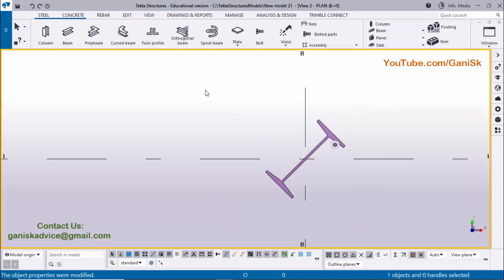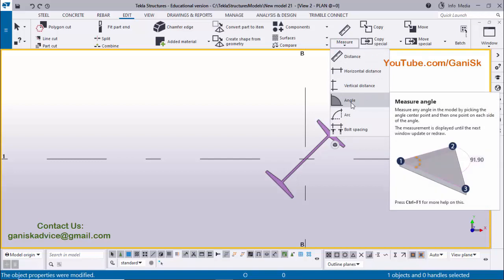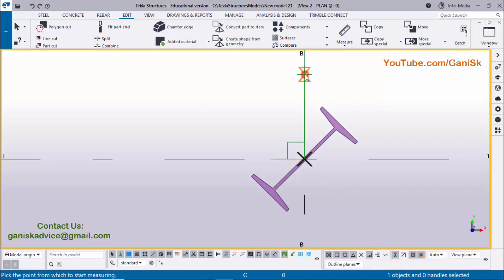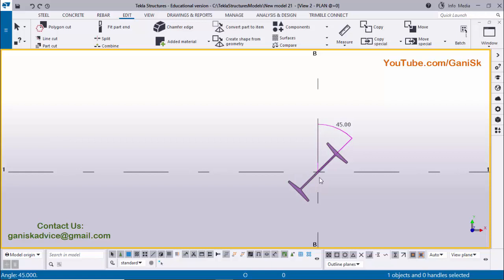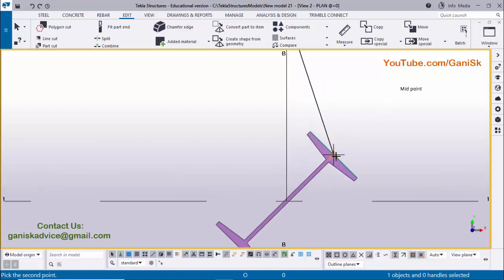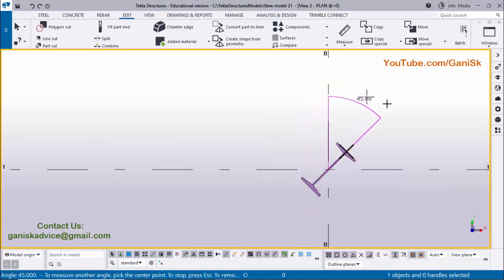To verify this angle, click on Edit and select Measure, then select Angle. Pick the first point at the intersection, activate the snap symbol, then select the second point on the vertical line, and pick the next point at the middle of the flange edge — the triangle indicates the middle of the flange edge. Click to place the angle. You can see 45 degrees. In our example also we have 45 degrees, so we have placed it exactly like in our example.